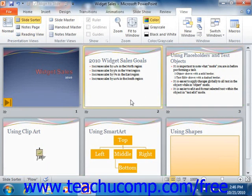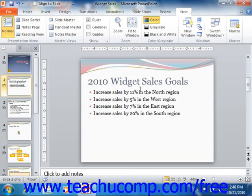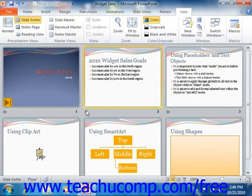In Slide Sorter View, you can see all of the slides in your presentation laid out as thumbnail pictures. You cannot modify the content of the individual slides shown. In this view, you can click a slide to highlight it. If you double-click that slide or press Enter on the keyboard, you will open the selected slide in Normal View where you can then modify its content. Note that you can also delete slides in this view by clicking on them once to highlight them and then pressing the Delete key on your keyboard.